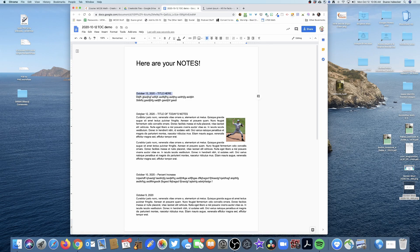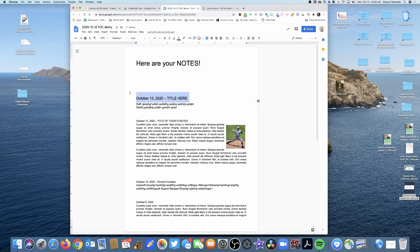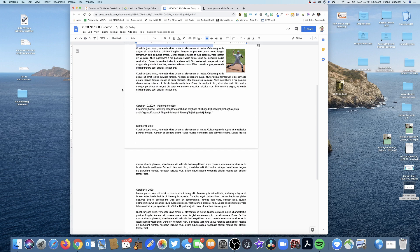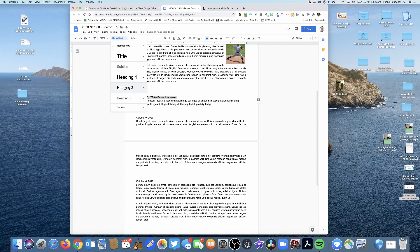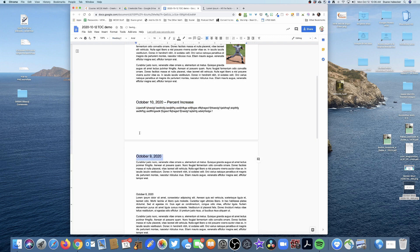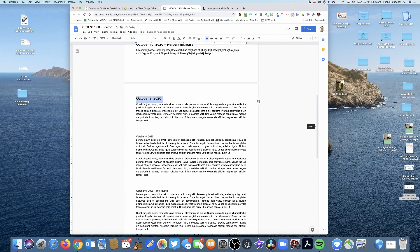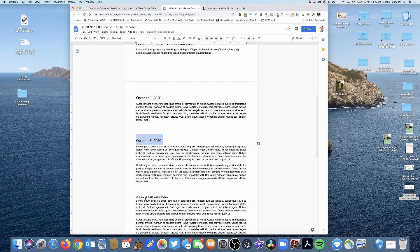I'm going to choose heading 2, and you'll see why in a second. So I'm going to do that for all of the dates. I'm just going to highlight that and do heading 2, heading 2, heading 2.